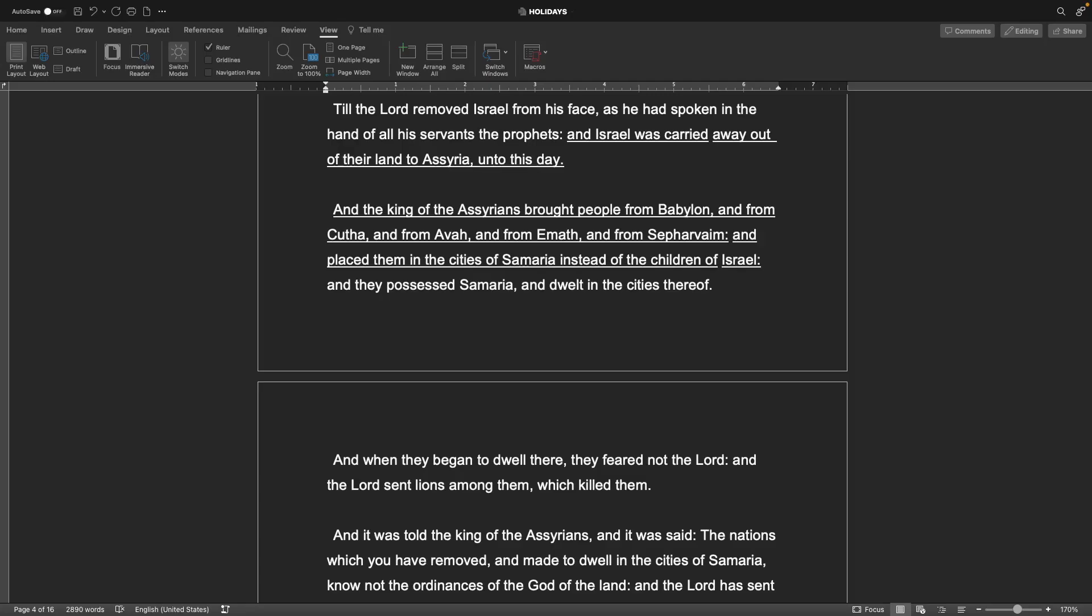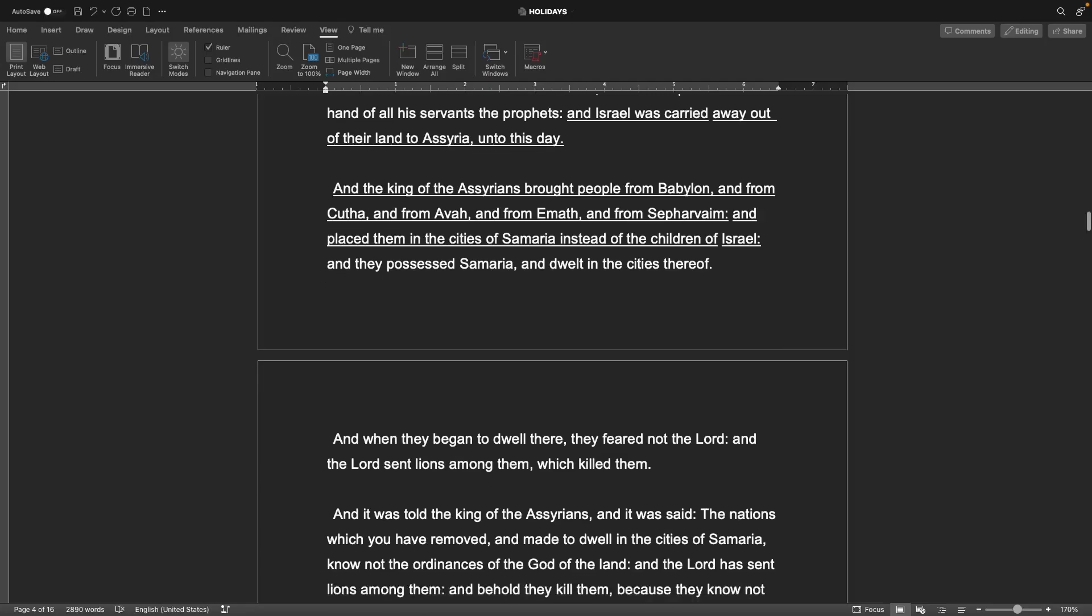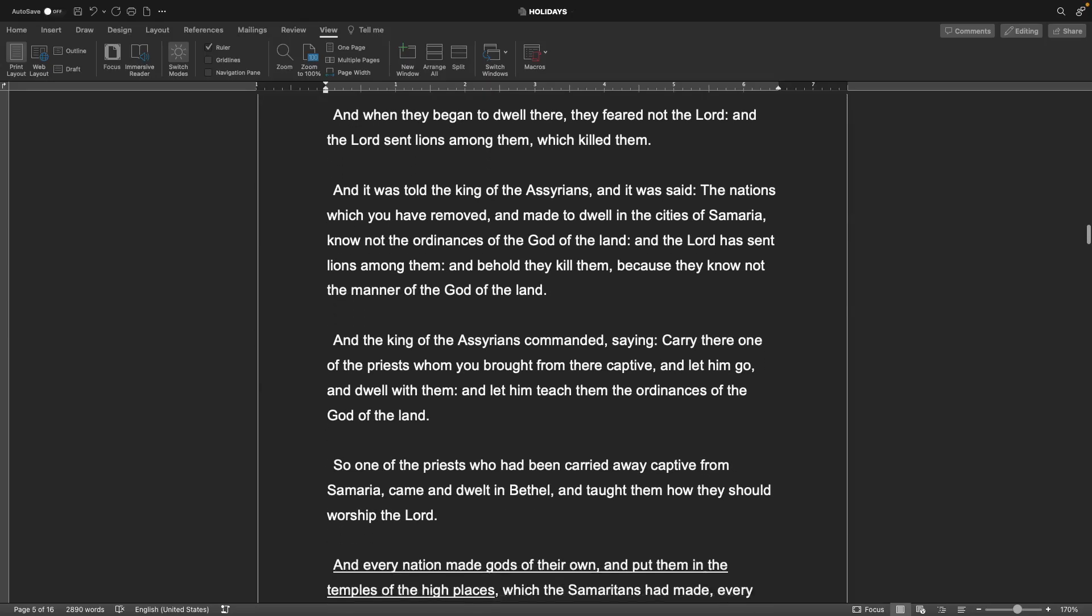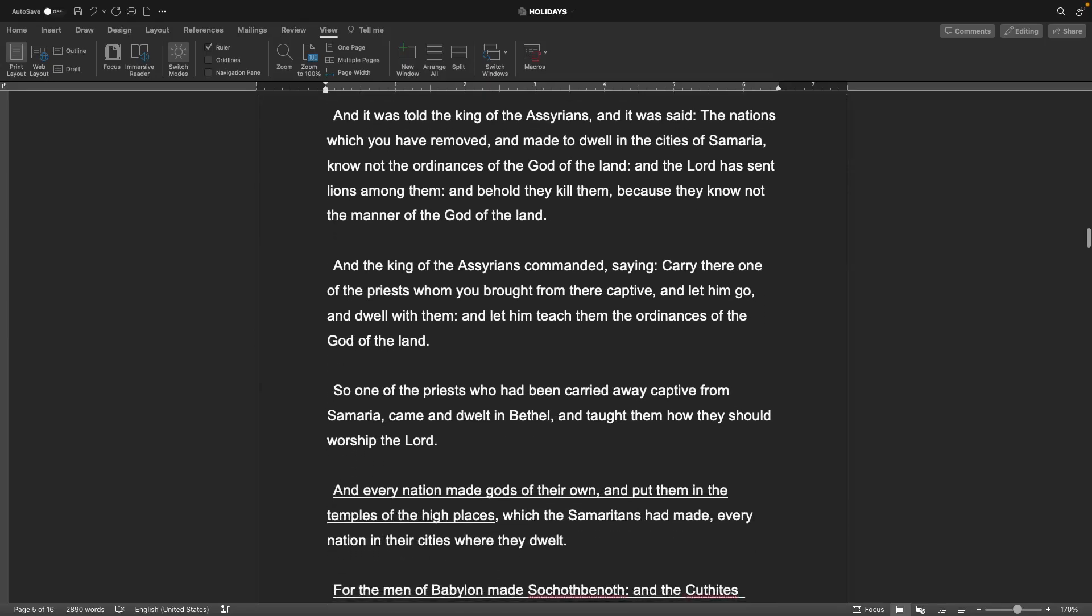And Israel was carried away out of their land to Assyria unto this day. And the king of the Assyrians brought people from Babylon and from Kutha and from Ava and from Emath and from Sepharvaim, and placed them in the cities of Samaria instead of the children of Israel. And when they began to dwell there, they feared not the Lord, and the Lord sent lions among them which killed them.